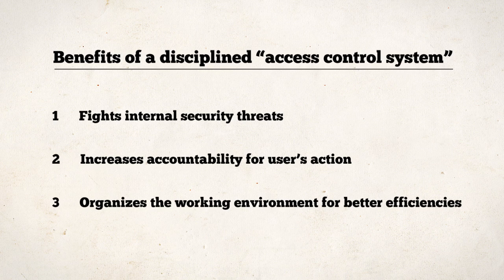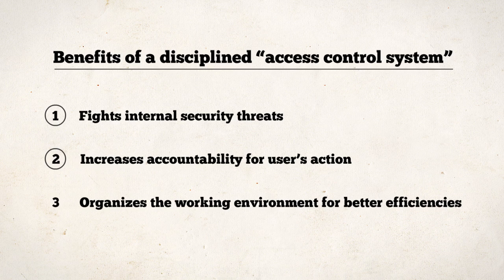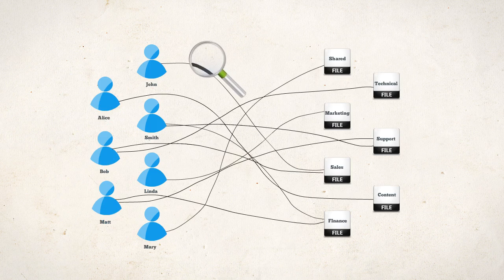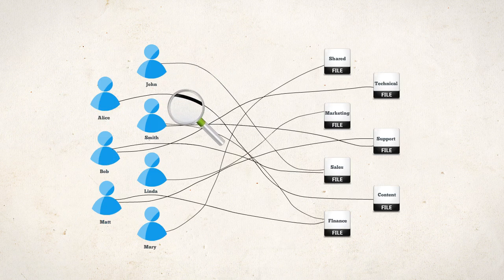Many are the benefits of a disciplined access control system for an organization. Number one, it fights internal security threats. Number two, increases accountability for users' action. Number three, organizes the working environment for better efficiencies. But there is not much visibility as to who has what permissions to